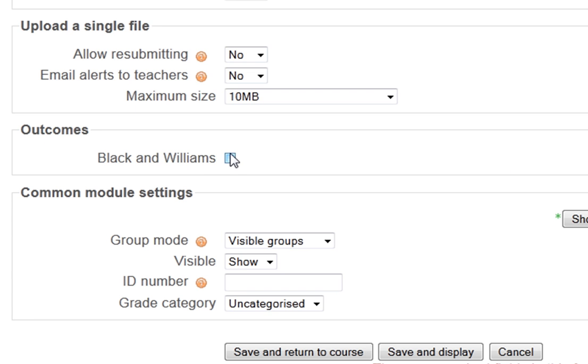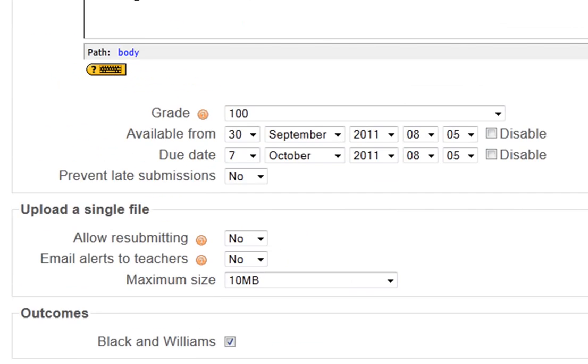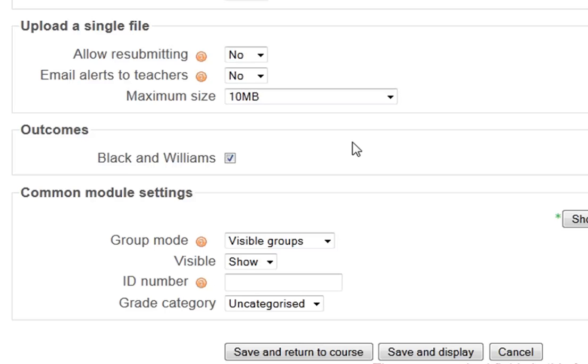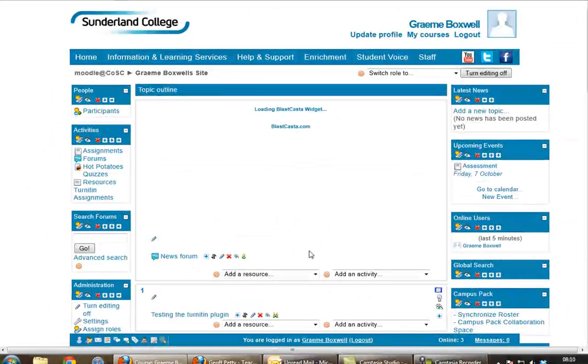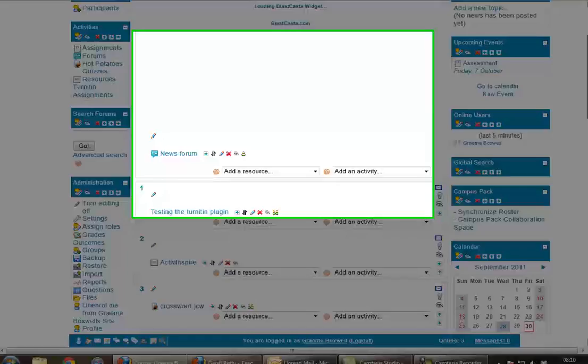But down here we've got outcomes, Black and Williams. So this essay is relevant to this outcome. So I'm going to tick that box there because that's going to be a relevant one. So I'm going to save and return to my course now. And there's my essay setup.